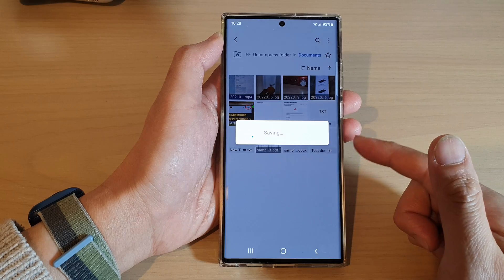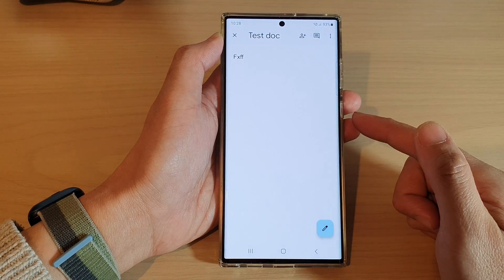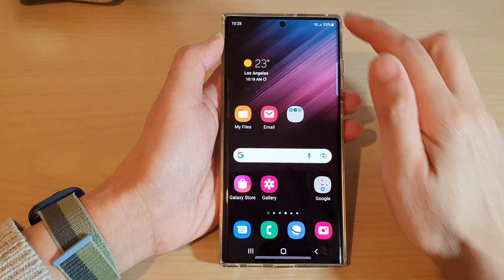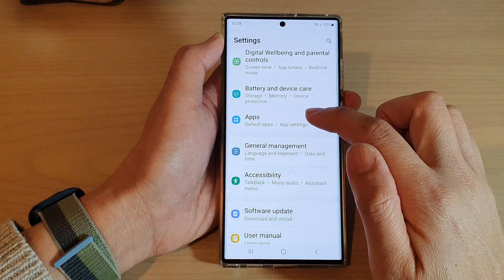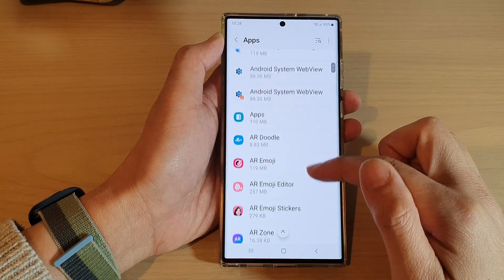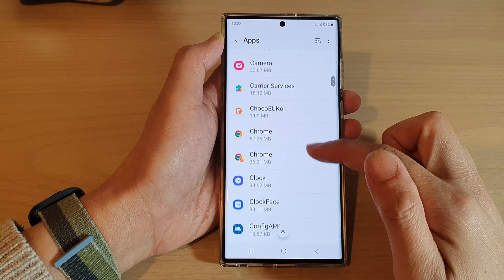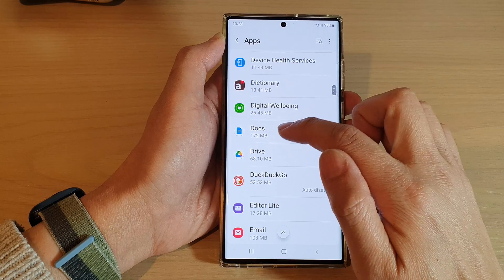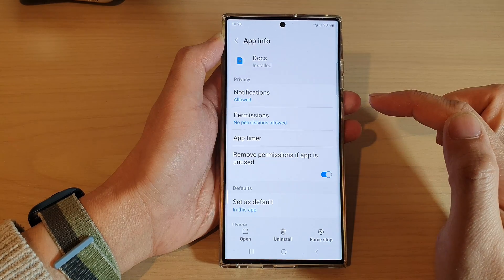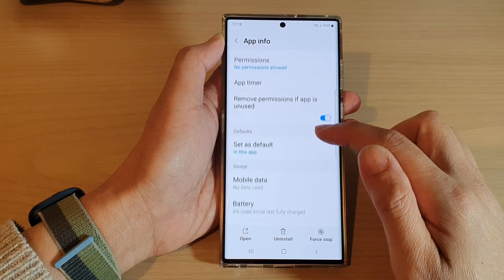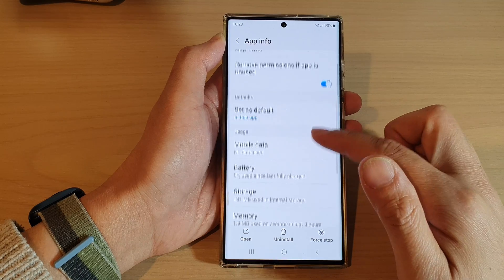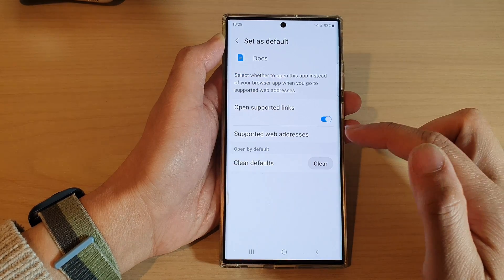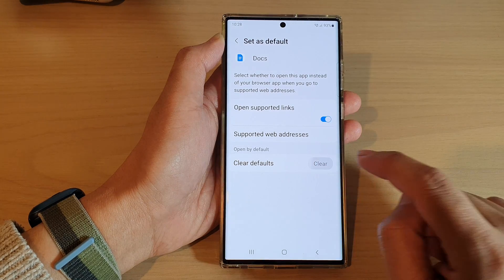If I want to clear Google Documents as the default app to open up the text file, I would go back into settings, then into apps, and go down to Docs — so Google Docs. I open that up, go down, and you can see it says 'Set as default.' Tap on that and then tap on 'Clear default.'